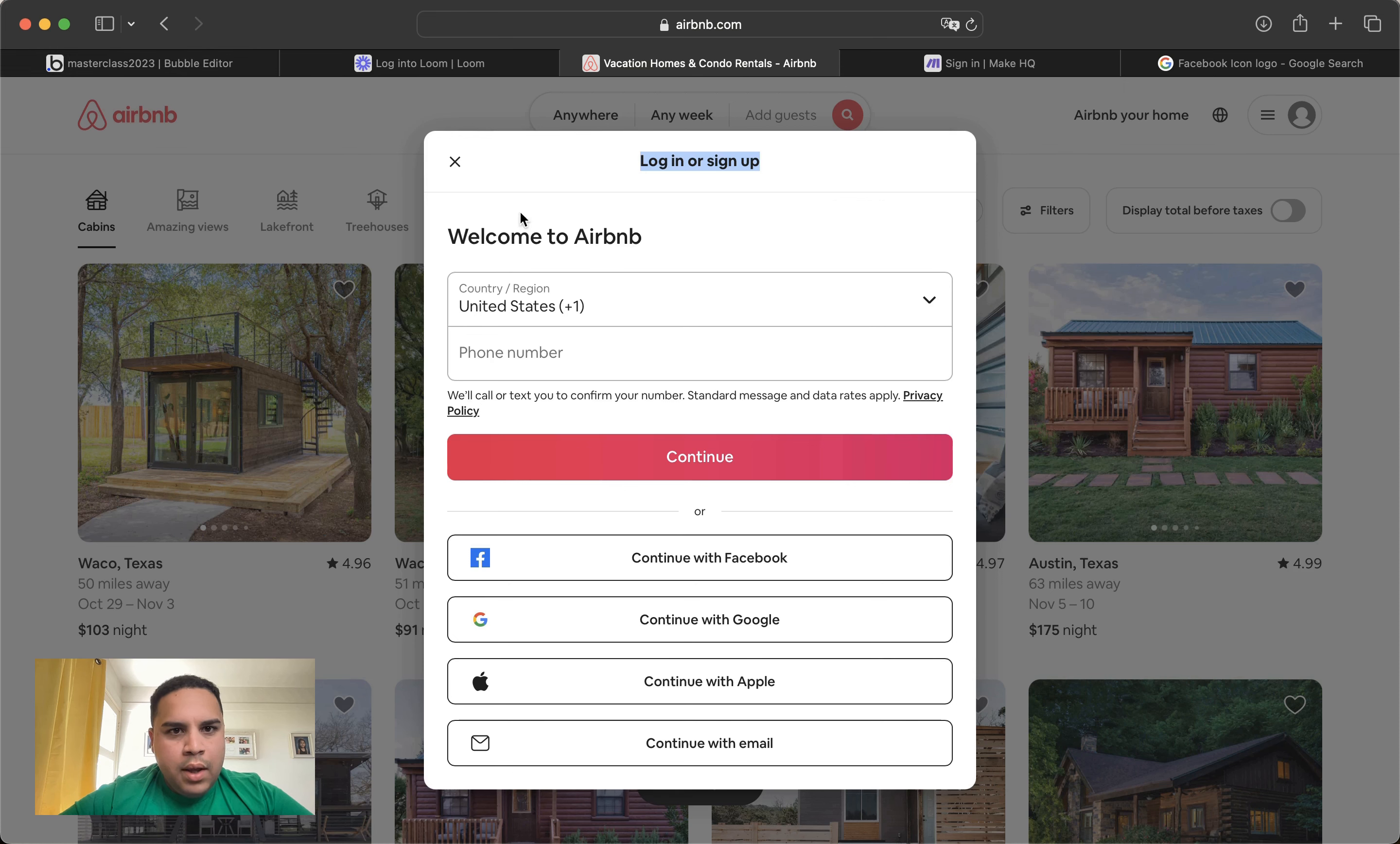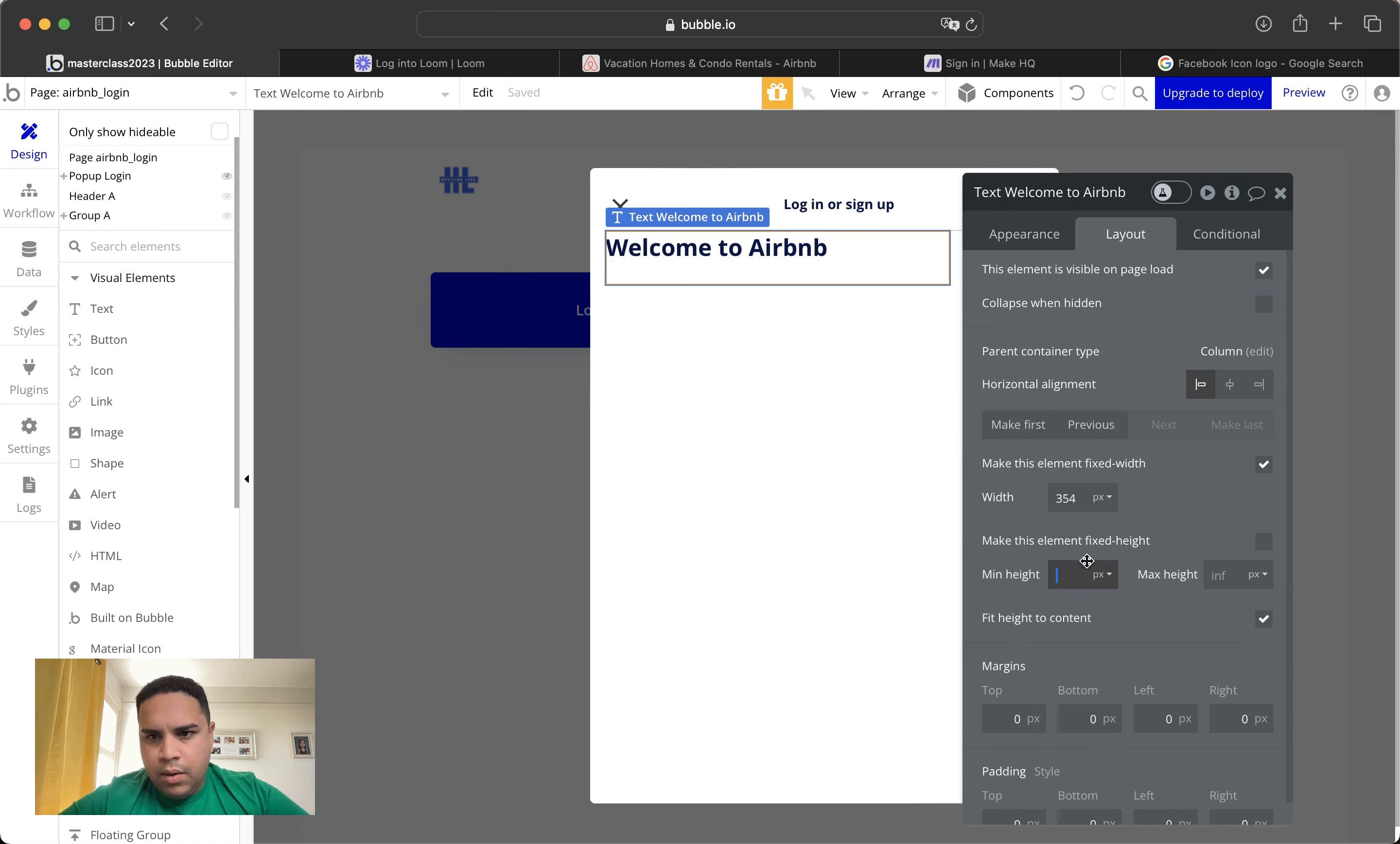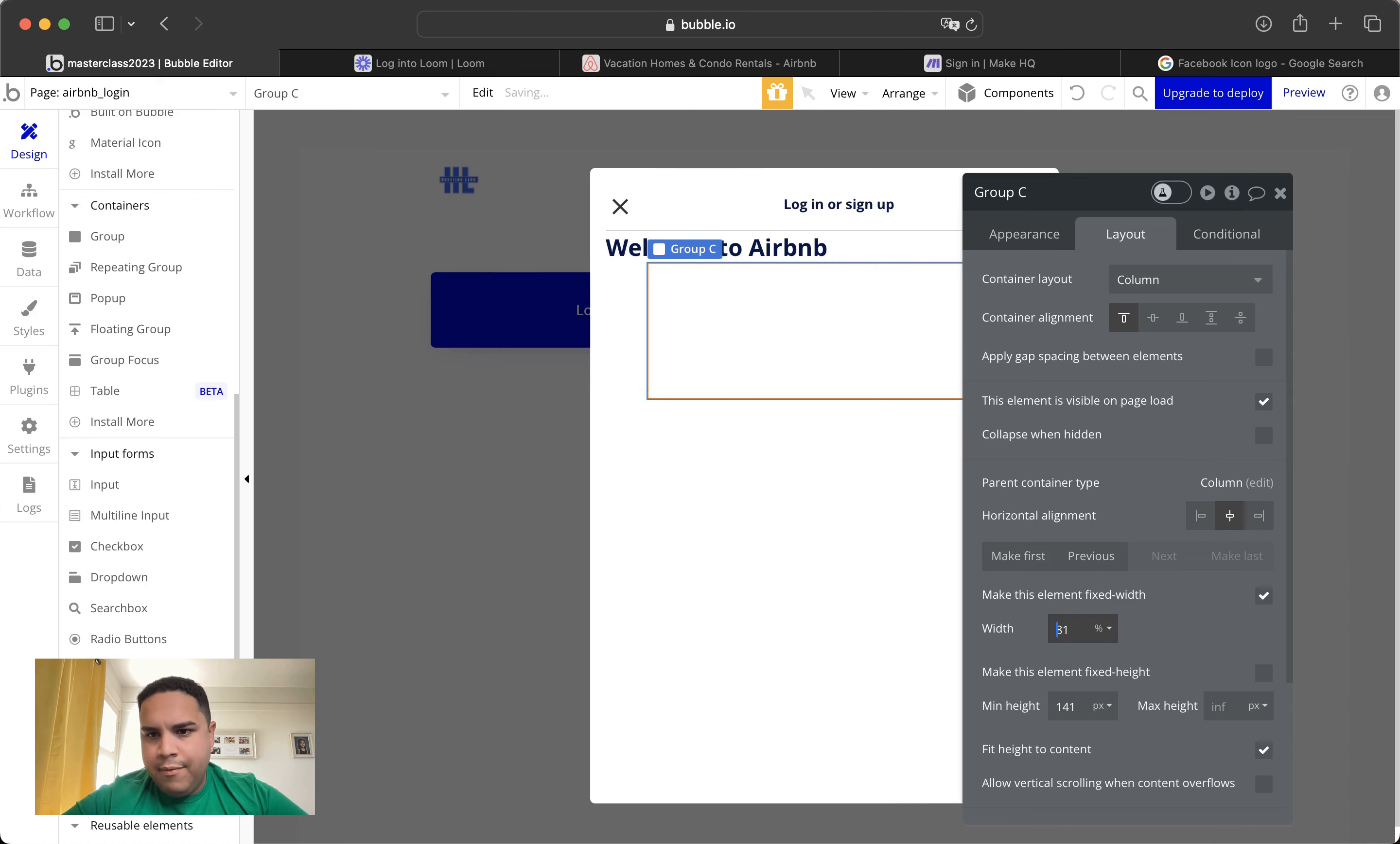The next thing we're going to add is text here. This is welcome to Airbnb. So we're adding the text. And we're going to change the spacing later on. That's probably at 24, a certain font weight. We're going to take out a minimum height and a minimum width. The thing that we're going to do is we're going to add a group. That would be a column.